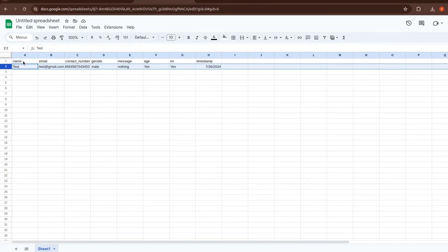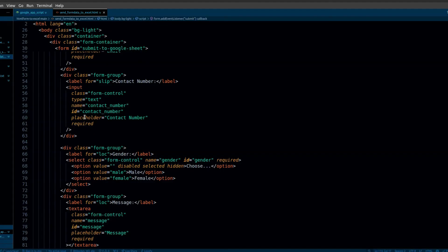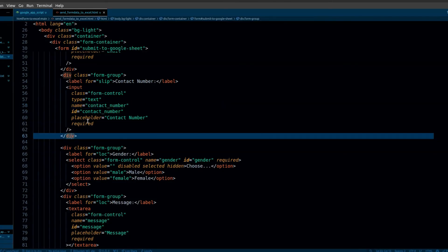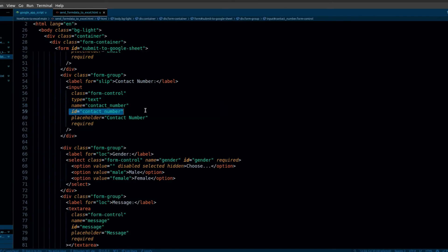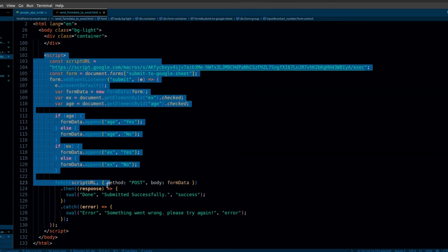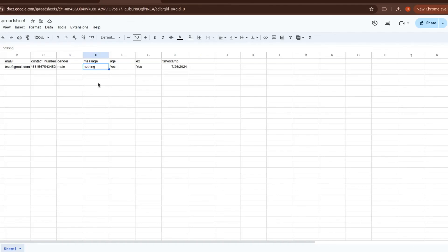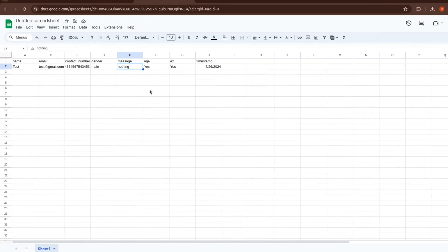Always make sure that the name of your column in your sheet is the same as you defined in the name attribute in your HTML form. This is because we're serializing this data in our JavaScript code and sending it to the Google Apps Script.